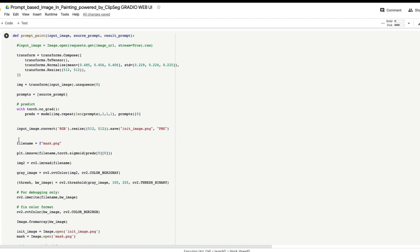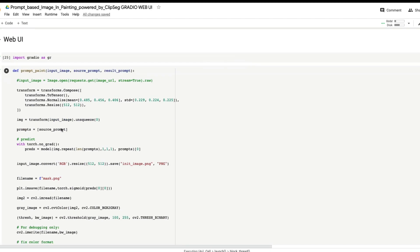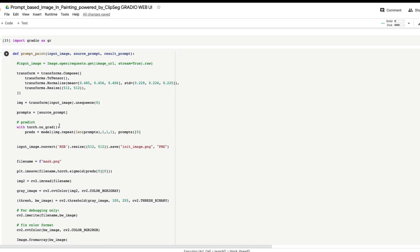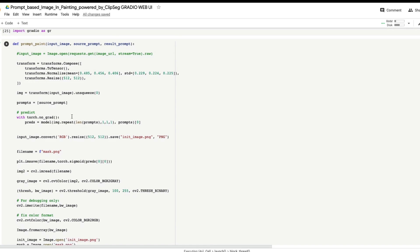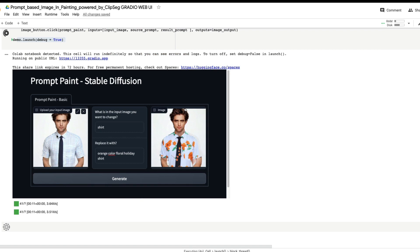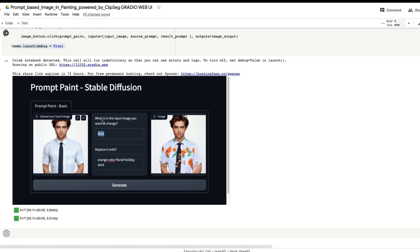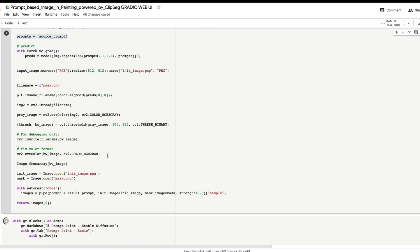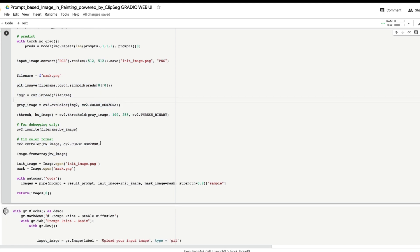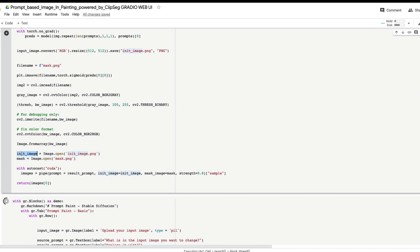Now, what is this function? This function is exactly the combination of what you saw previously, except for the model downloading and ClipSeg downloading parts. The function takes three input arguments: one is the input image, two is a source prompt text, and three is a result/replacement prompt text. You take the input image, transform it — resize to 512x512 — and take the input text prompt, which identifies what you want to change, for example the shirt.